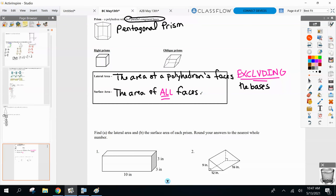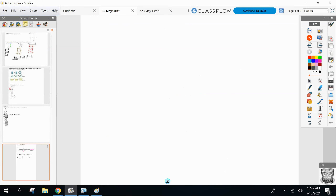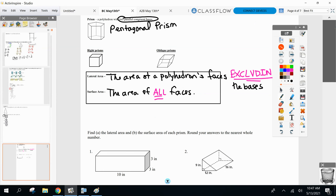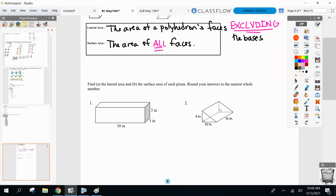Let's do number two — a triangular prism. Does everyone agree the bases are triangles? They're the only two that are congruent and parallel. When I ask for lateral area, we take the two triangular bases off and find the area of everything else that remains and add it together. How many total faces? Five. Take off the two bases — we're only finding the area of the three rectangles.